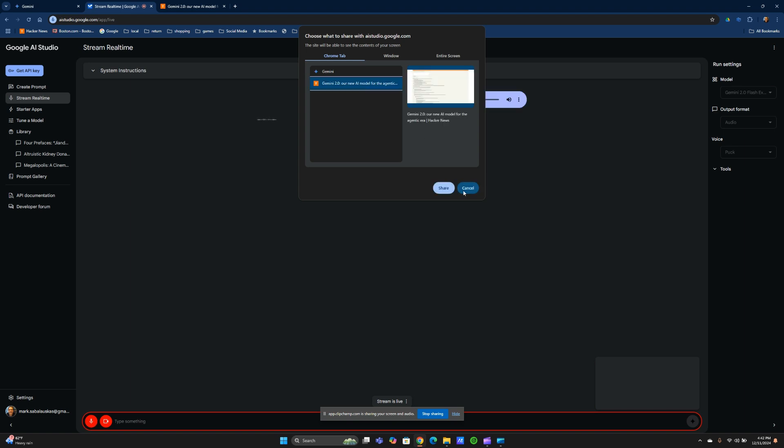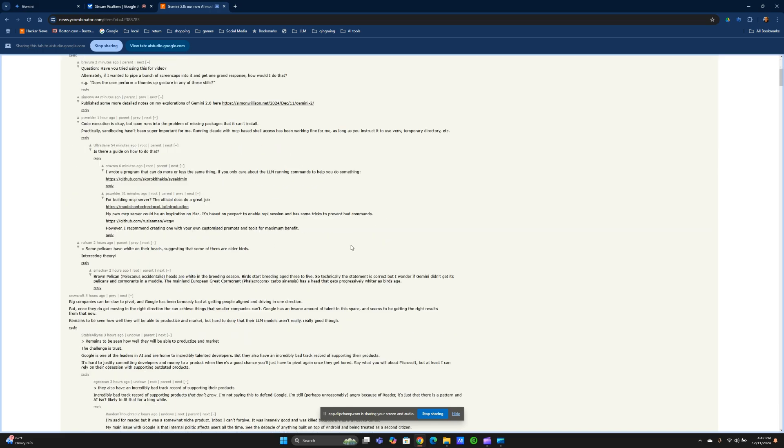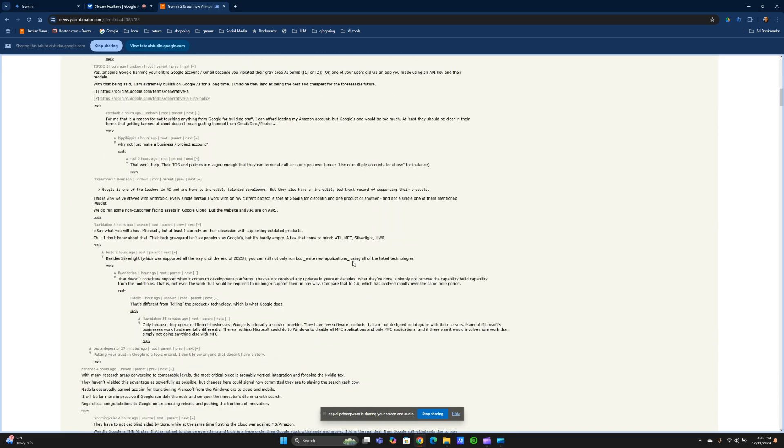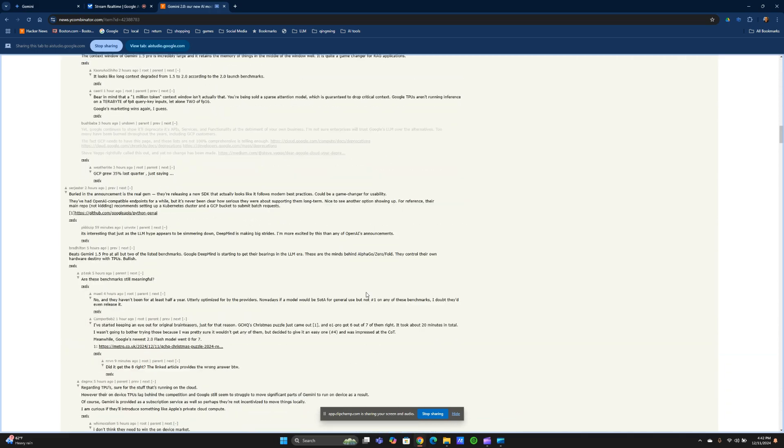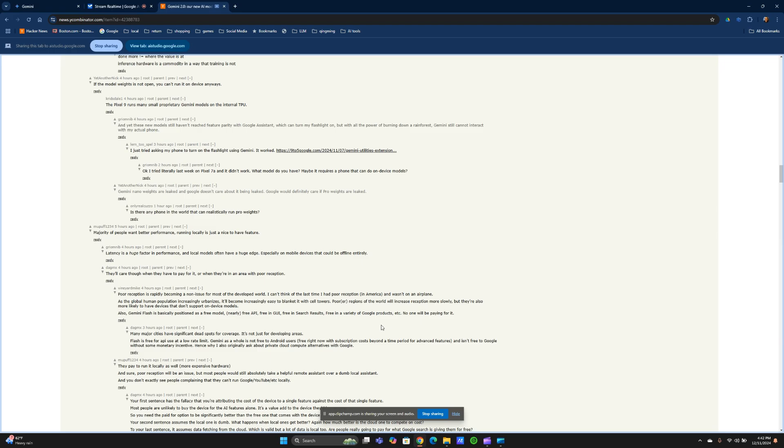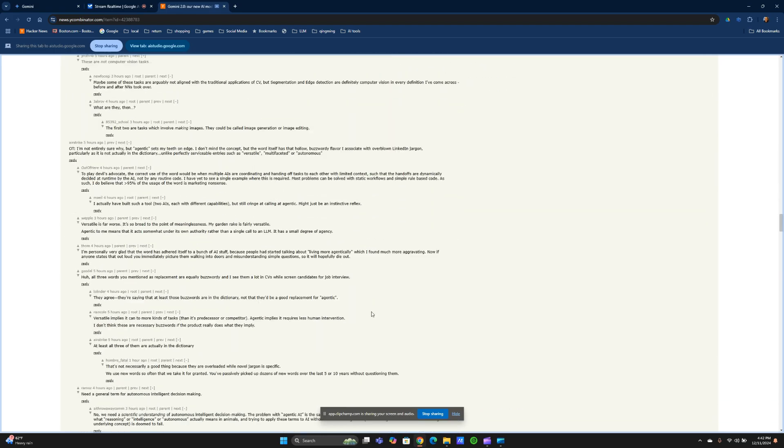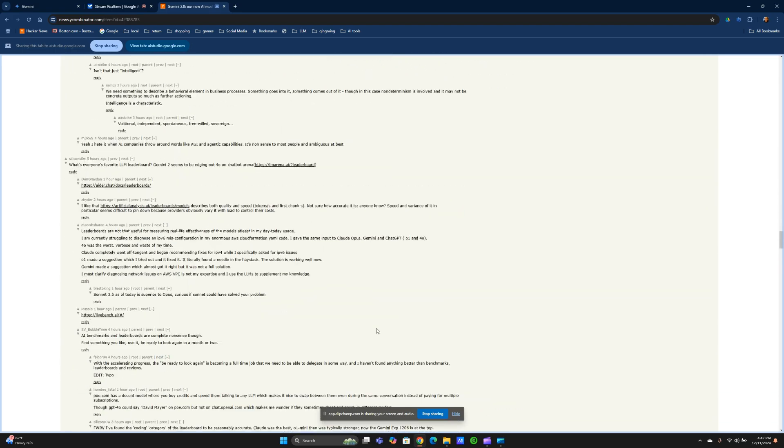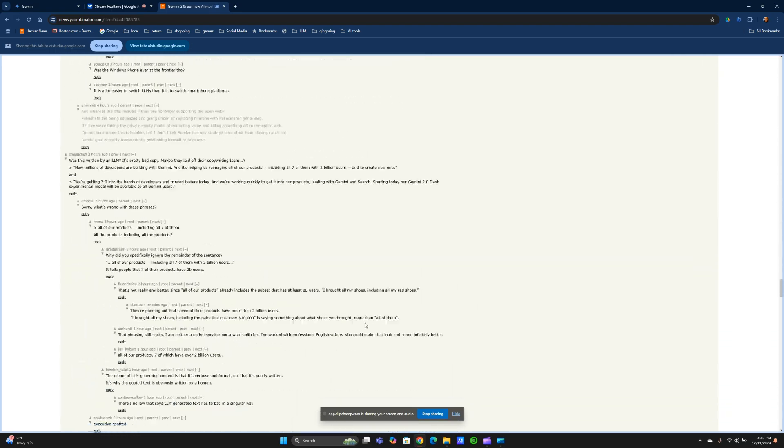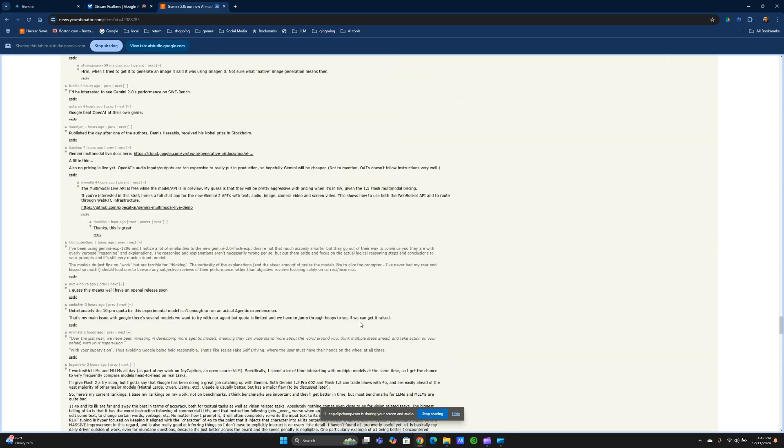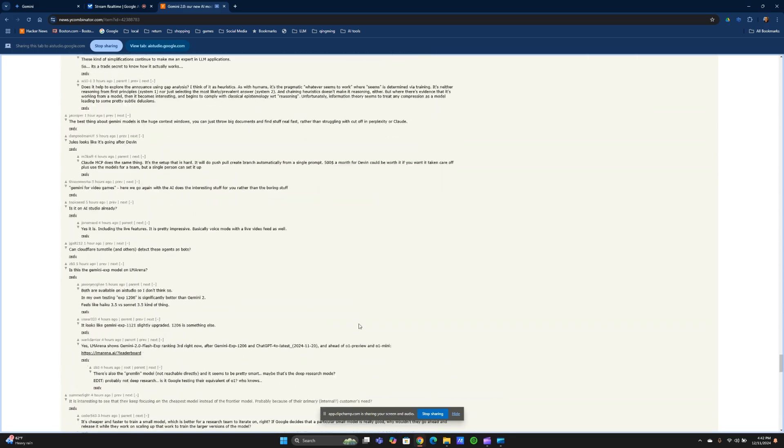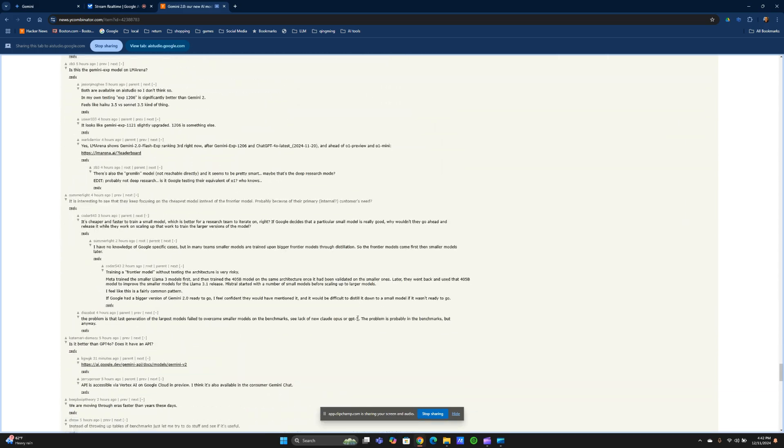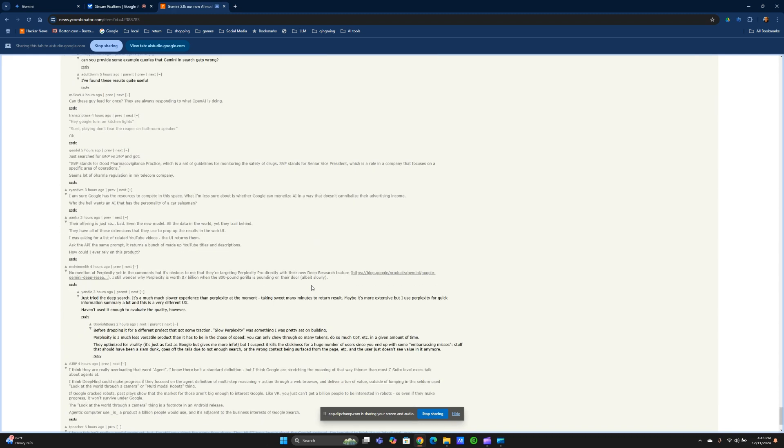I'm going to go here to a particular Chrome tab. I understand you are going to a specific Chrome tab. Is there anything else I can help you with? So this is a Hacker News page. I'm scrolling through it. Gemini, as I am scrolling up and down this page, you're seeing a bunch of comments about the new Gemini 2.0 model. Is that correct?